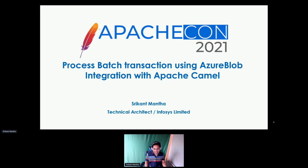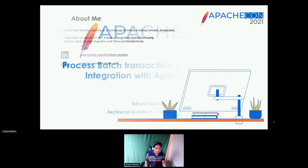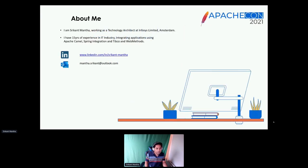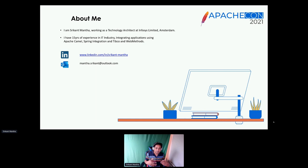I am Srikant Maltha, working as a technology architect at In-Process Limited Amsterdam. I have 15 years of IT experience and have worked with several integration applications: Apache Camel, Spring Integration, TIBCO, and WebMethod. I can correlate the differences between these four technologies. I can be reached at my email and also have an active profile on LinkedIn.